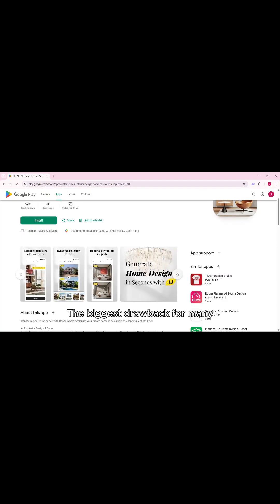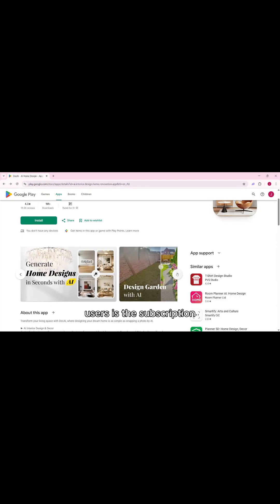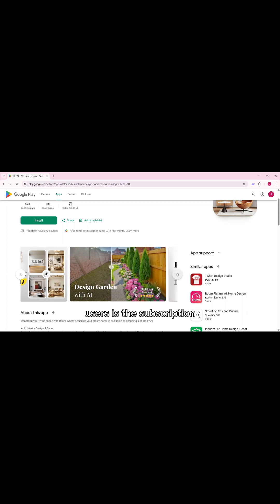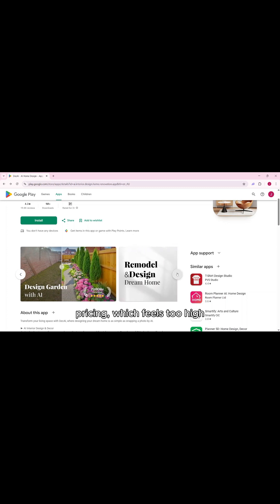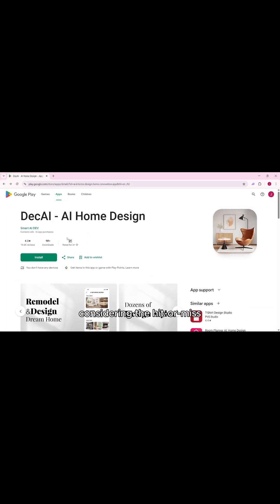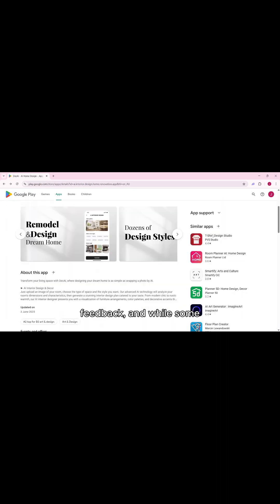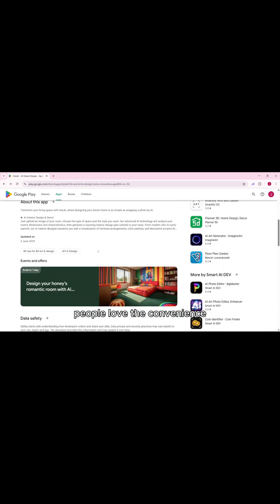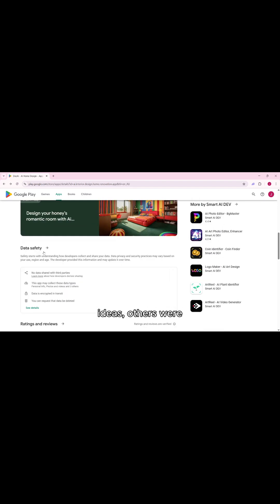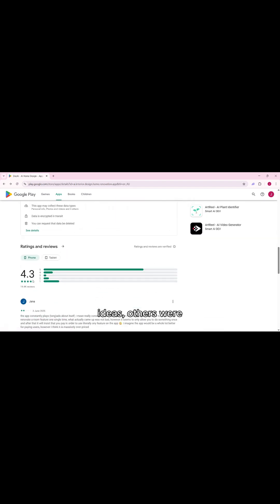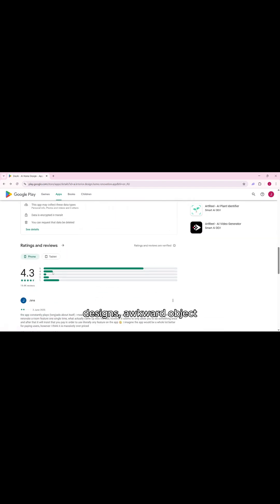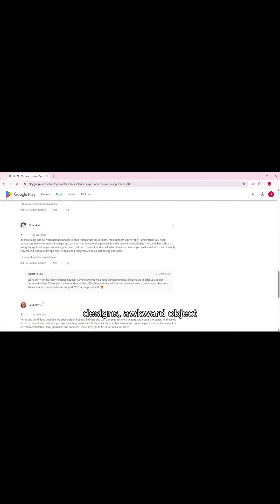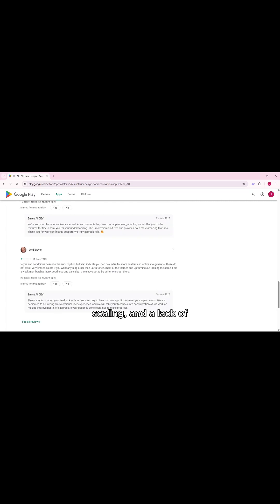The biggest drawback for many users is the subscription pricing, which feels too high considering the hit or miss quality of the results. We also looked at real user feedback and while some people love the convenience and say it gave them fresh ideas, others are frustrated with repetitive designs, awkward object scaling, and a lack of diversity in furniture styles.